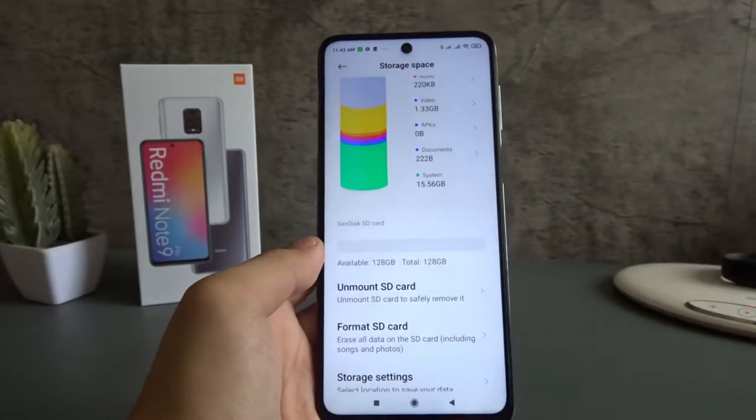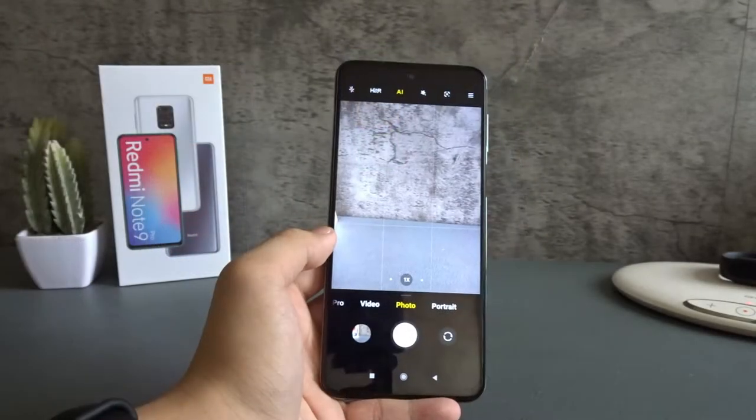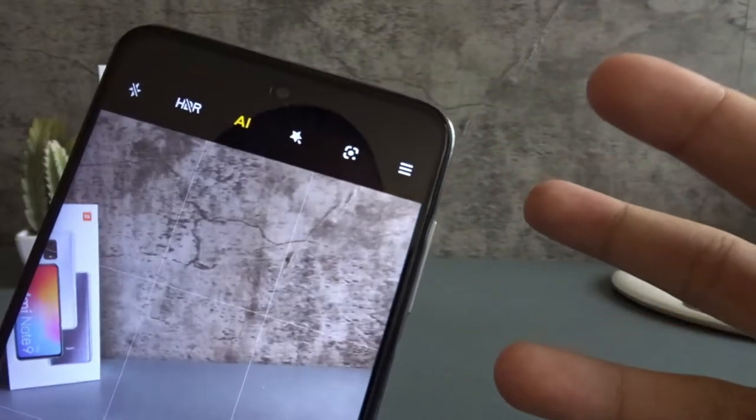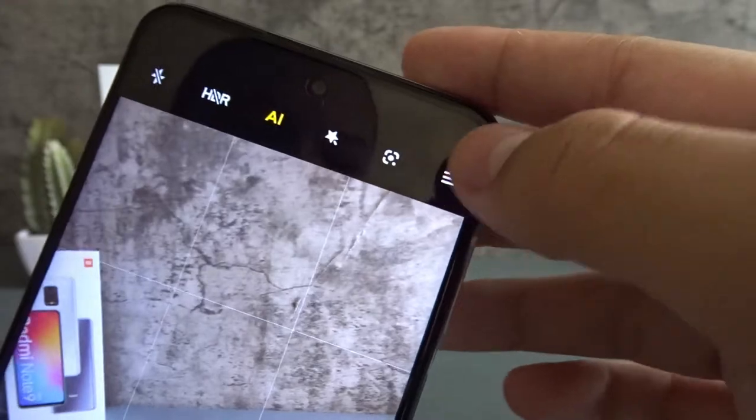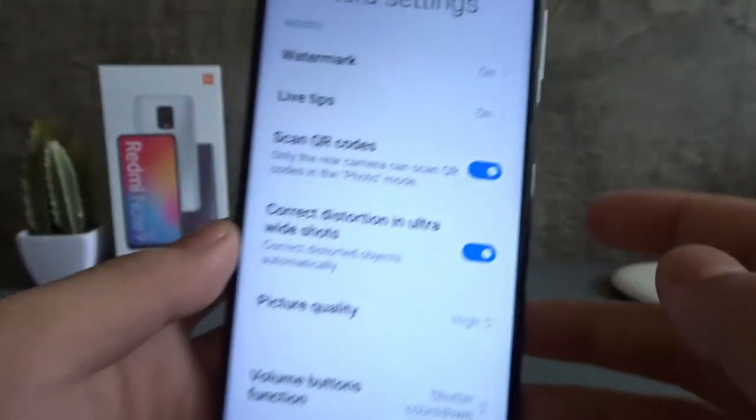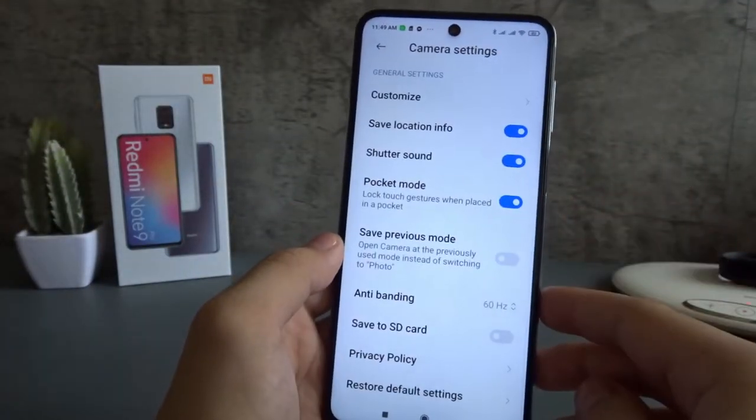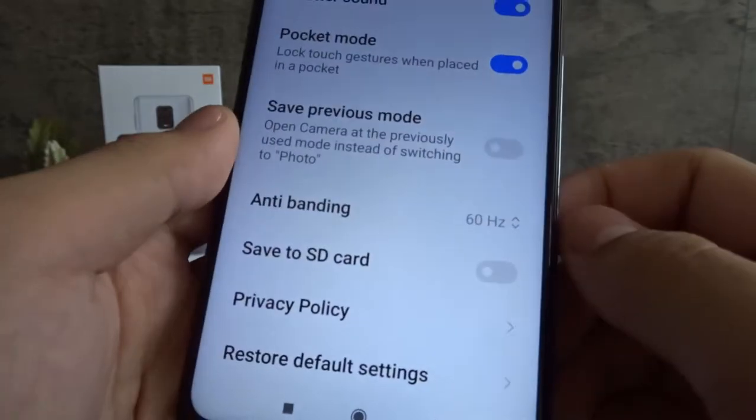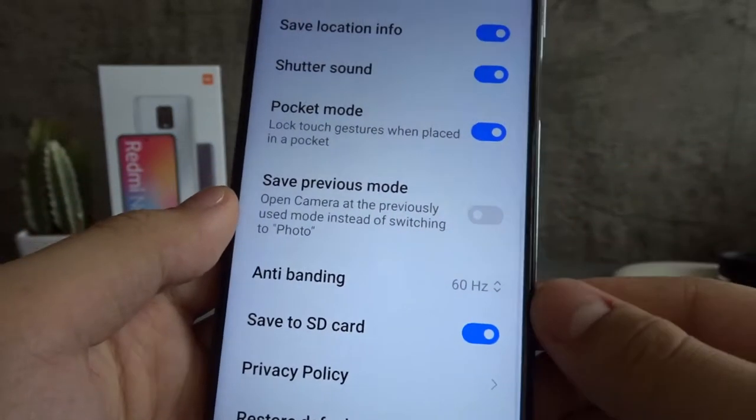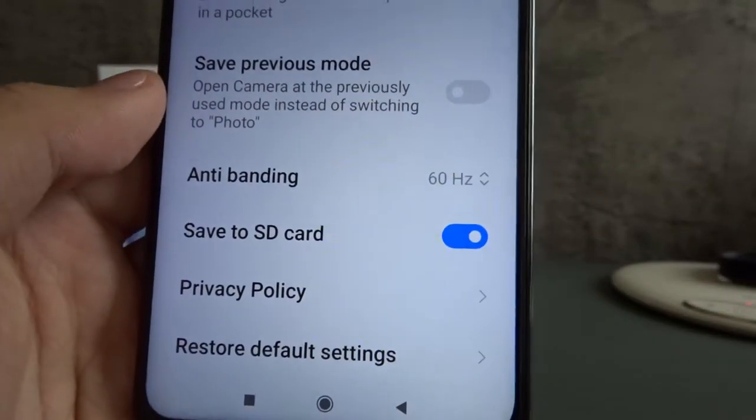So I'm going to go to the camera app. In the camera app, tap the three lines icon on the top right, then tap settings. And then you want to look for SD card. And then turn on save to SD card. And now the files will be saved to your SD card.